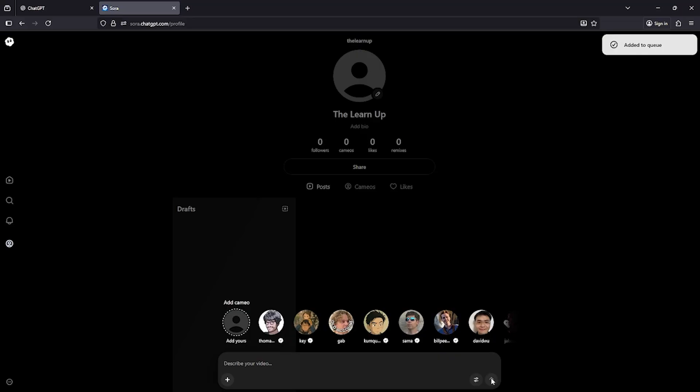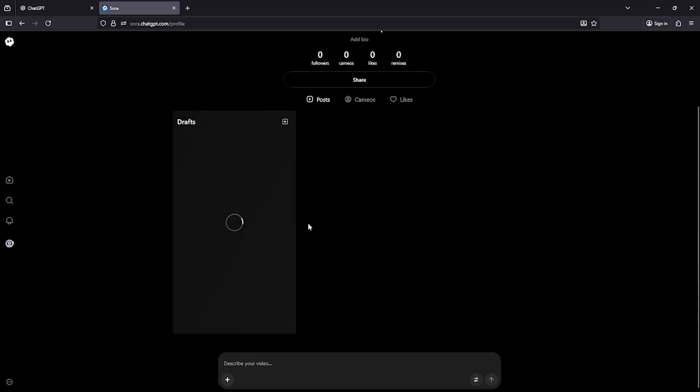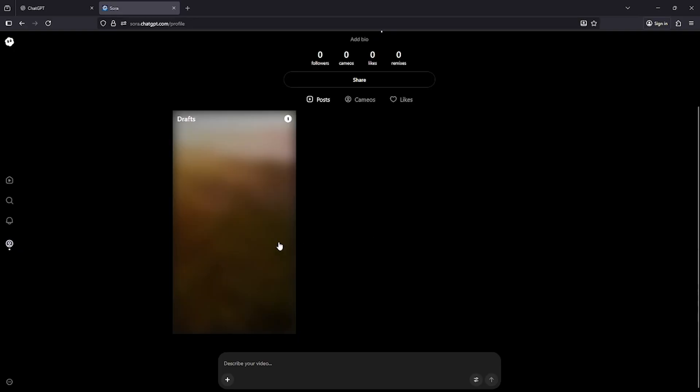The video usually takes around half a minute to a minute to create, depending on your internet connection and prompt length. So let's give it a little time. Okay, I'll skip this part for now so you don't have to wait. And here's the final video.